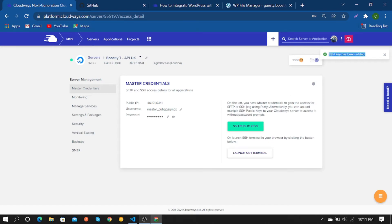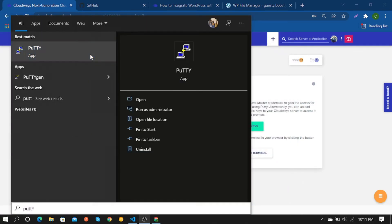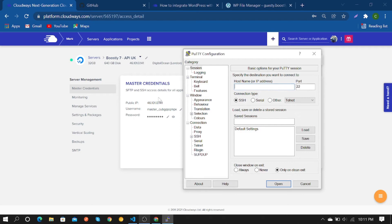After that, open PuTTY to connect. Copy your IP address and paste it.